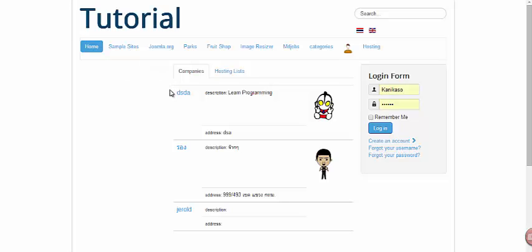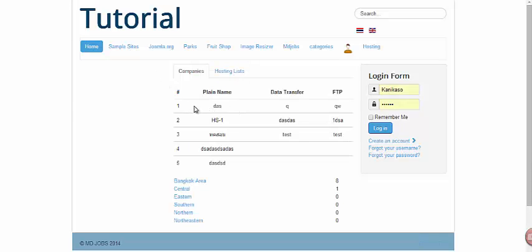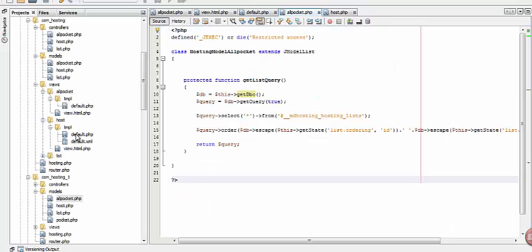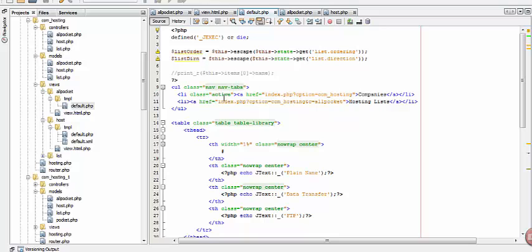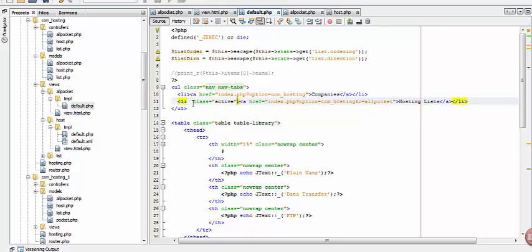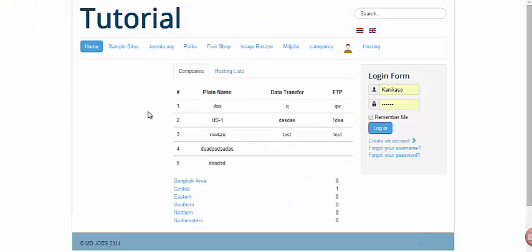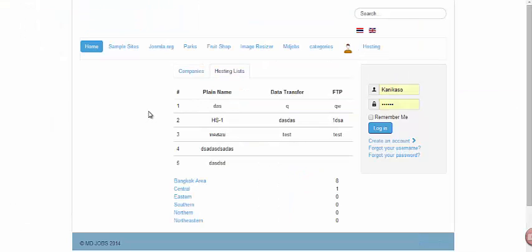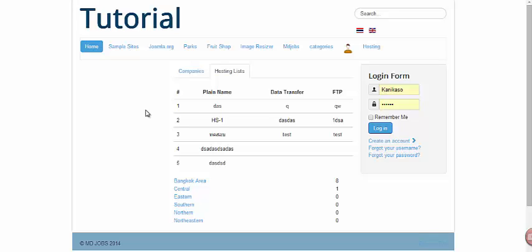Let's try to refresh it and click the hosting list. Now it shows all packet list. On our menu, let's transfer the active to hosting list. So let's go to our layout — all_packet — and transfer the active to hosting list. Refresh. Now we are done. On our next tutorial, we will discuss how to show the details on the hosting list when we click an item.